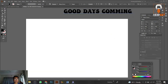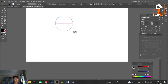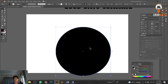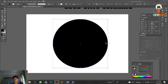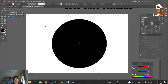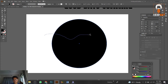Next, take the ellipse tool, press Shift to get a perfect circle shape. Then go to the pencil tool and cut down a curve line along the shape.